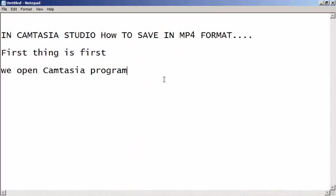Okay, today I'm going to show you how to save in MP4 format in Camtasia Studio. First thing, we open the Camtasia program.